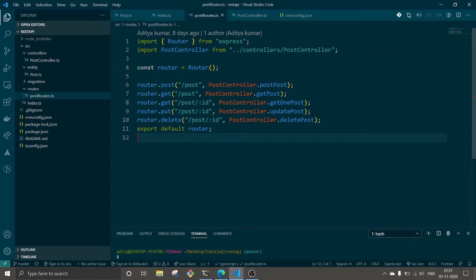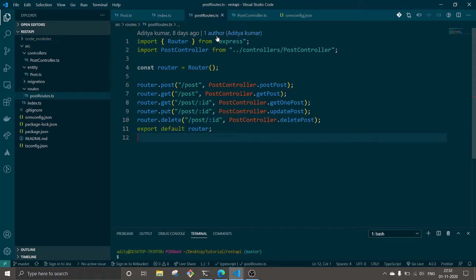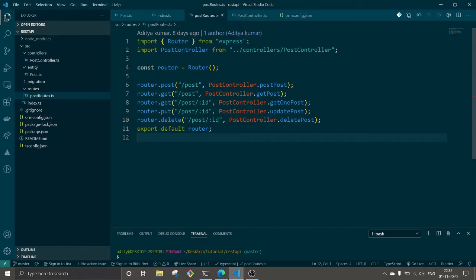In this video we are going to add authentication to that API. For that, in this video we are just going to make two endpoints - login and register endpoints. In the next video we will move forward and implement both things together, connecting authentication and the API we have already created. So let's get started.